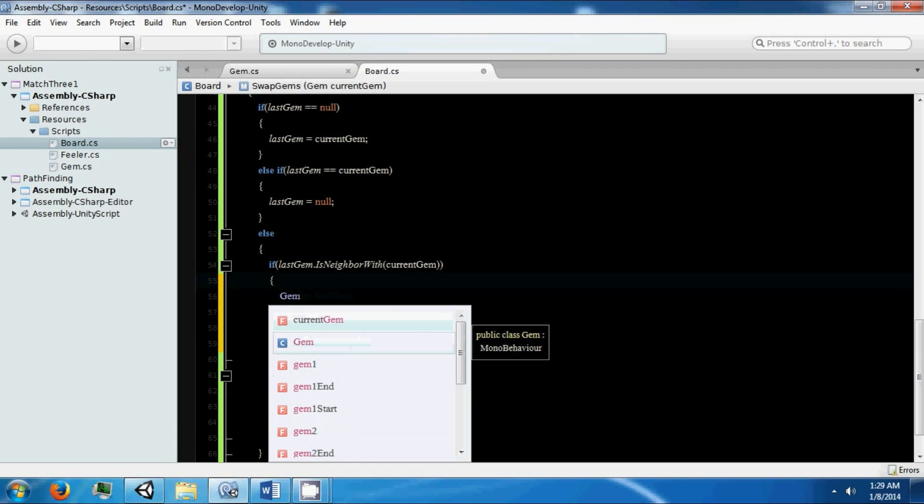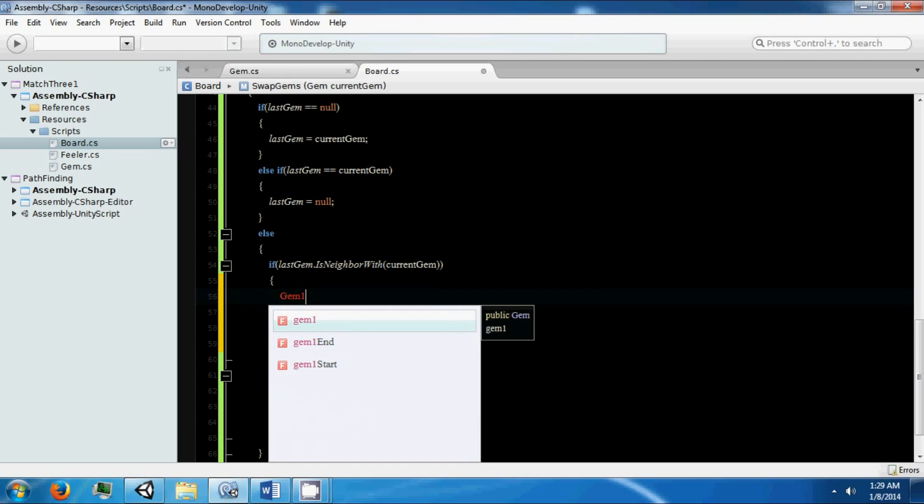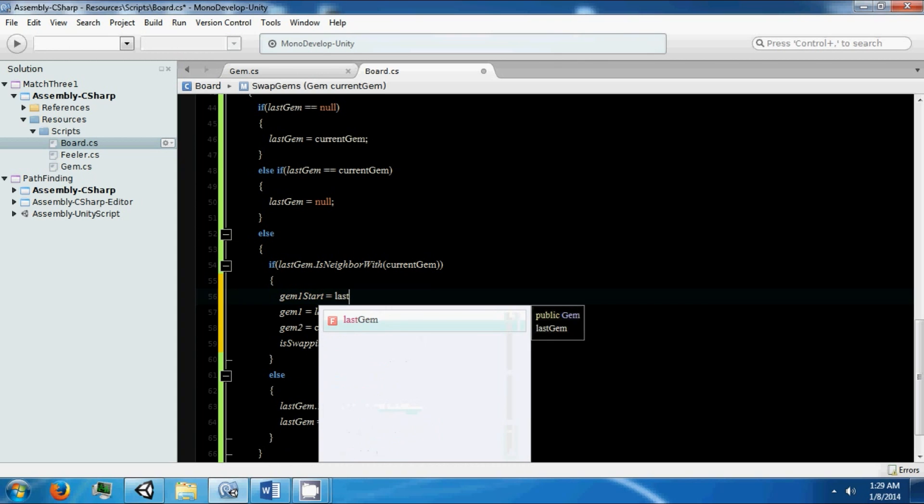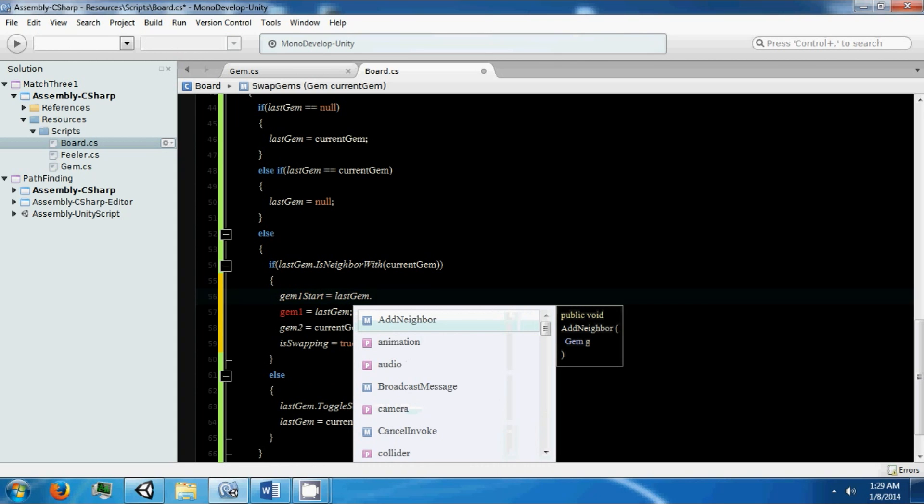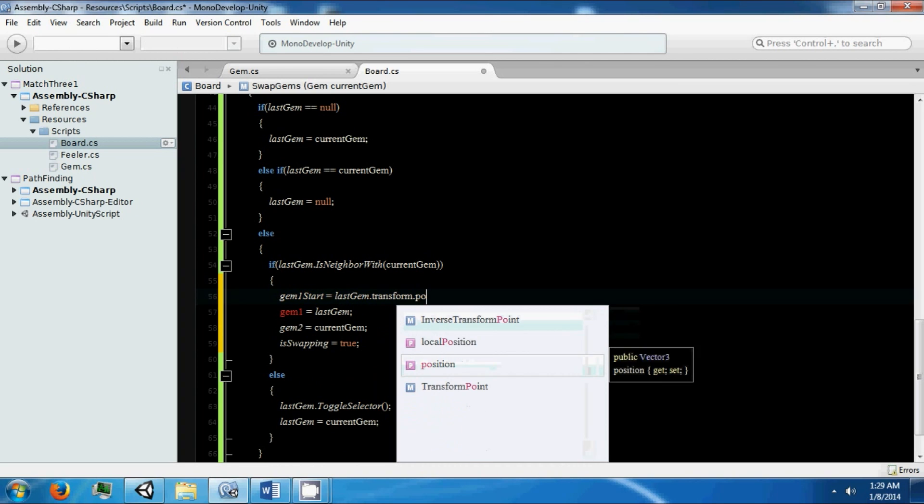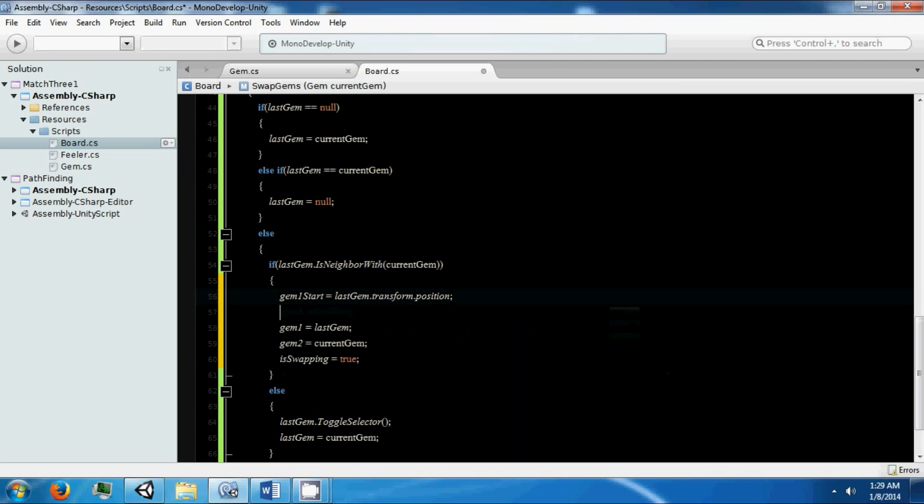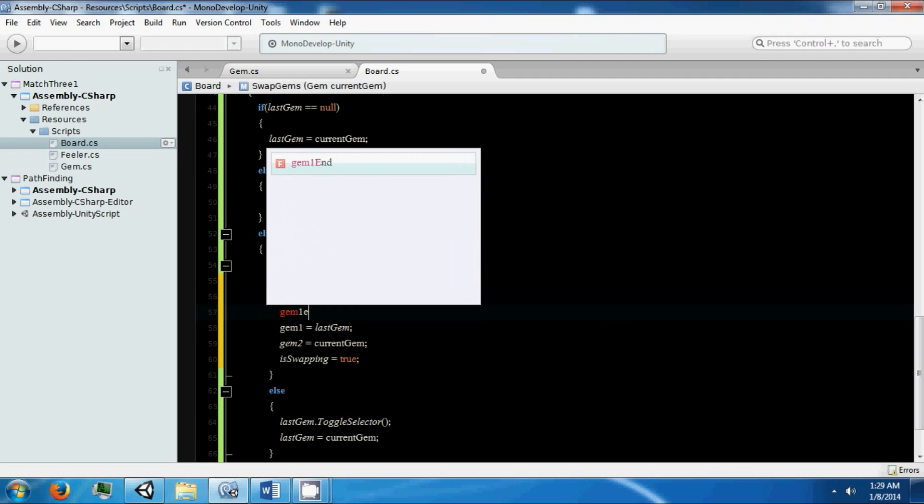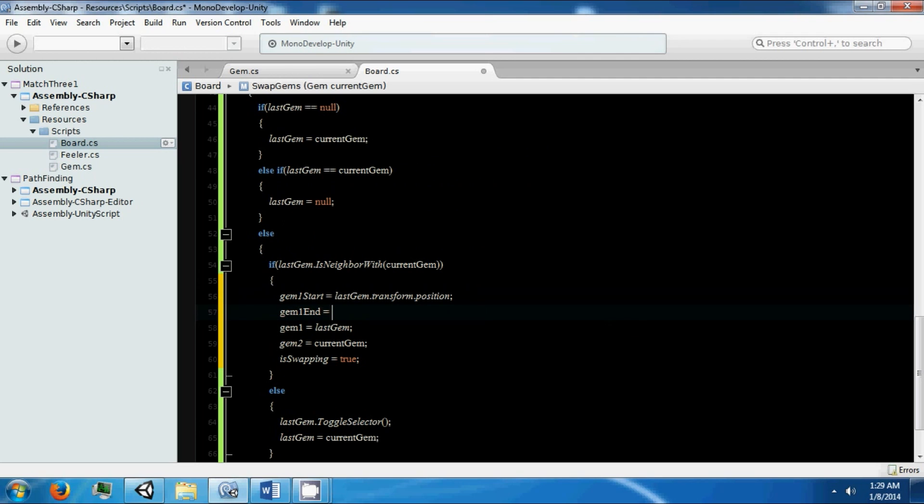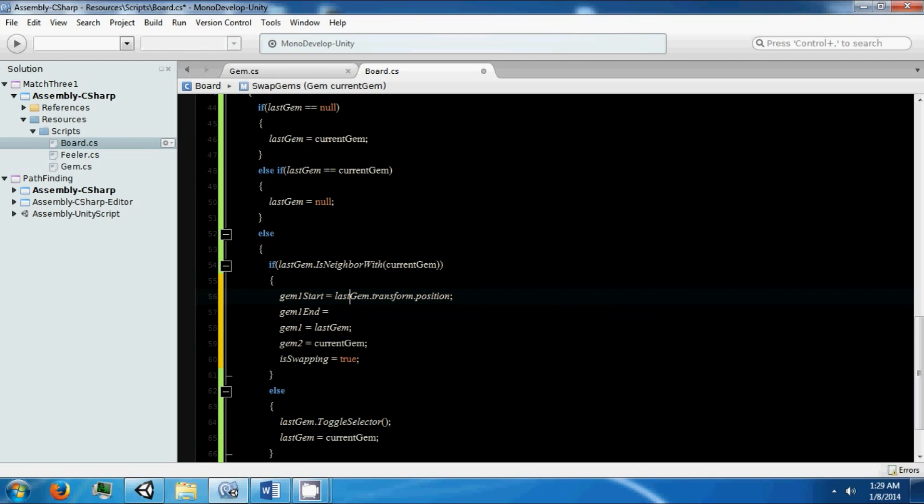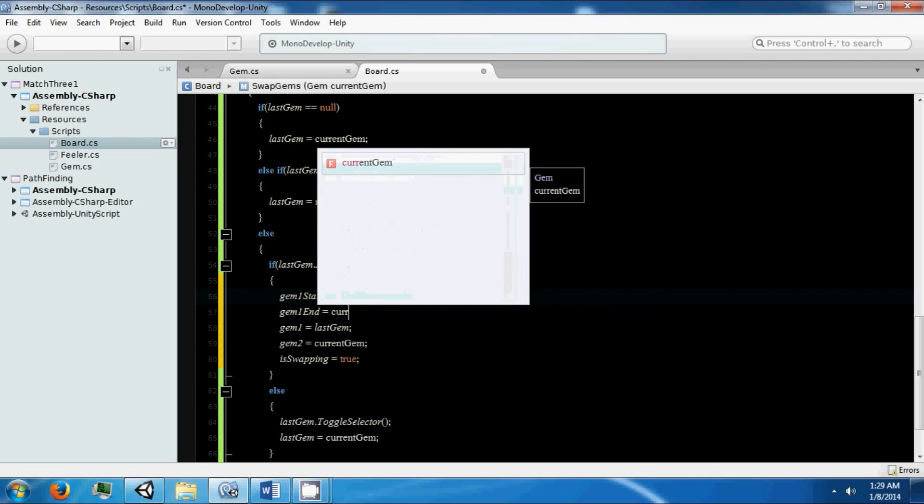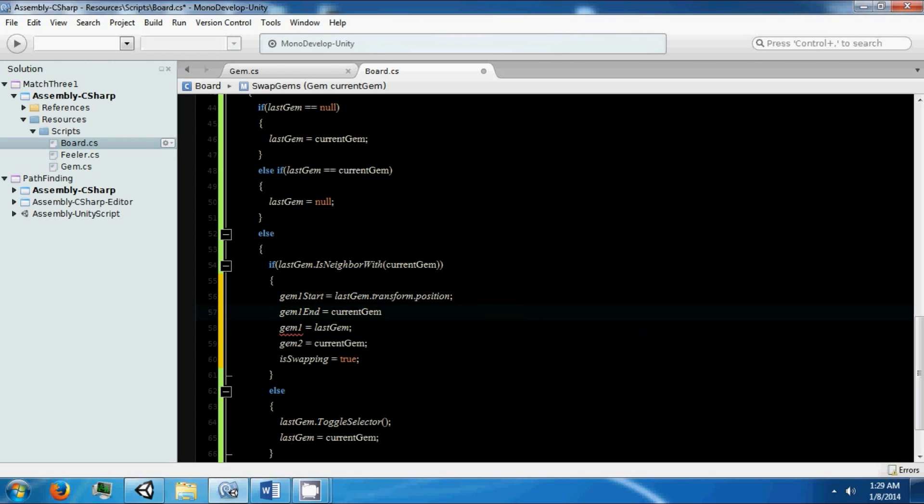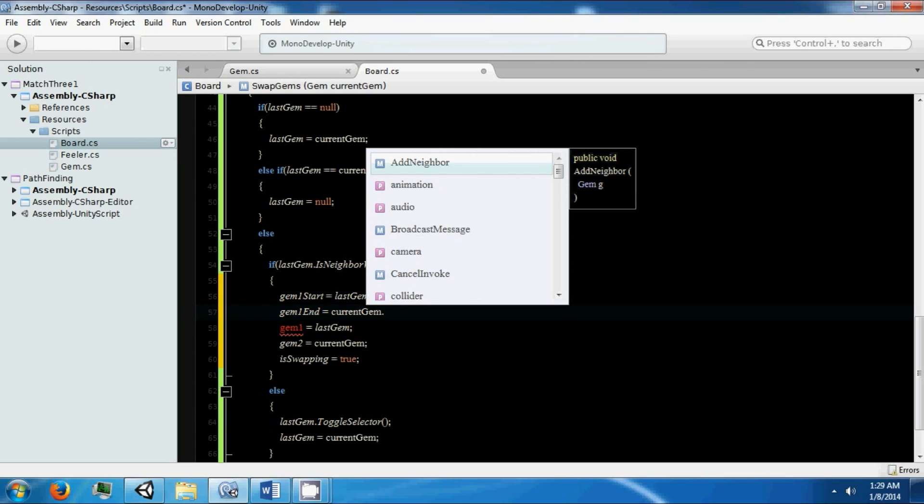Gem1 start is our last gem dot transform dot position. Gem1 end is equal... so we're going to move from this gem to the other gem that we have, so the gem1 end's position is going to be the current gem.